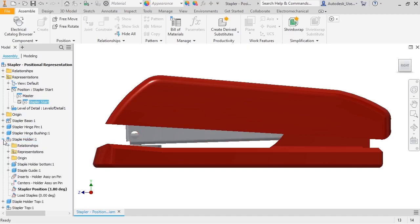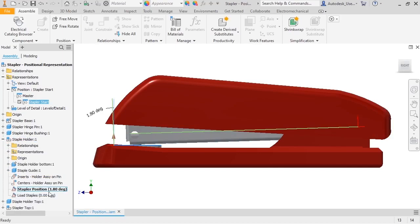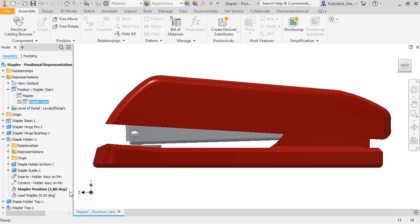When I expand the staple holder in the browser, notice that the stapler position constraint is in bold, indicating it has a value different than the master. I've also renamed the constraints that control the stapler positions so that I can easily see what each constraint does.